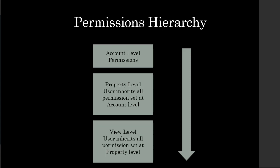You can assign user permission at the account, property, and view levels. As I mentioned before, any permission that is given at the account level trickles down to properties and views. Any permissions that are given at the view level do not trickle up.